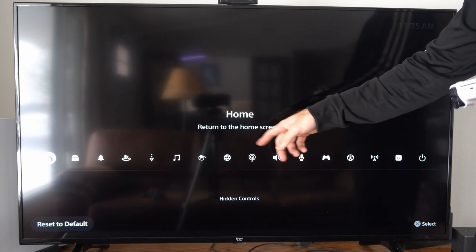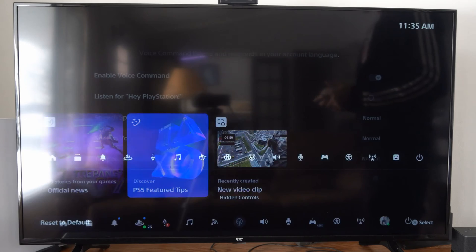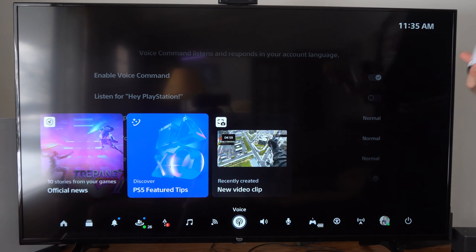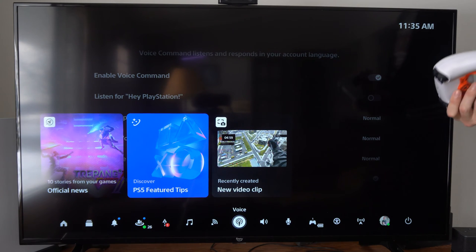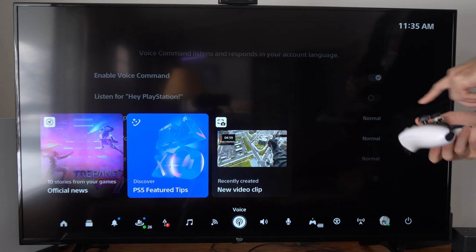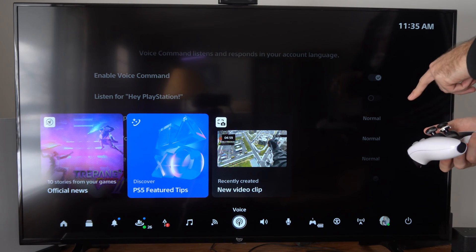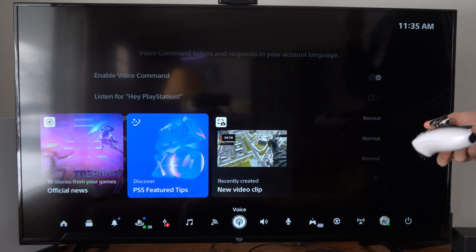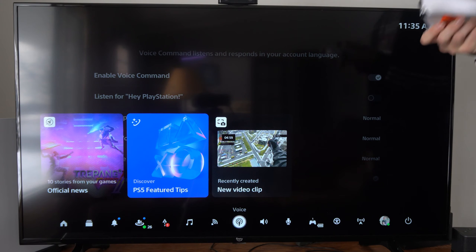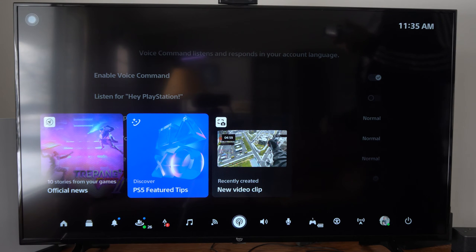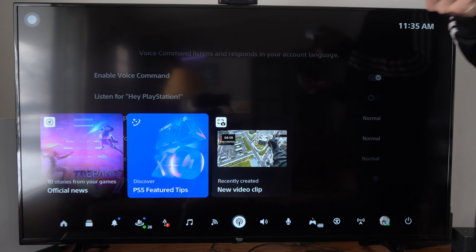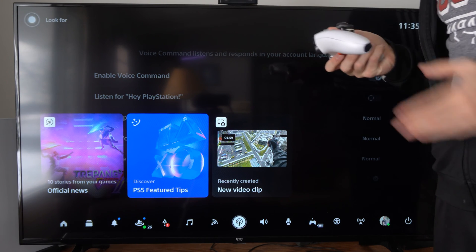Just select it and then move it up to the top bar. Now to use the voice commands, we can just select this specific icon and then say something. Look for Call of Duty in the PlayStation Store.